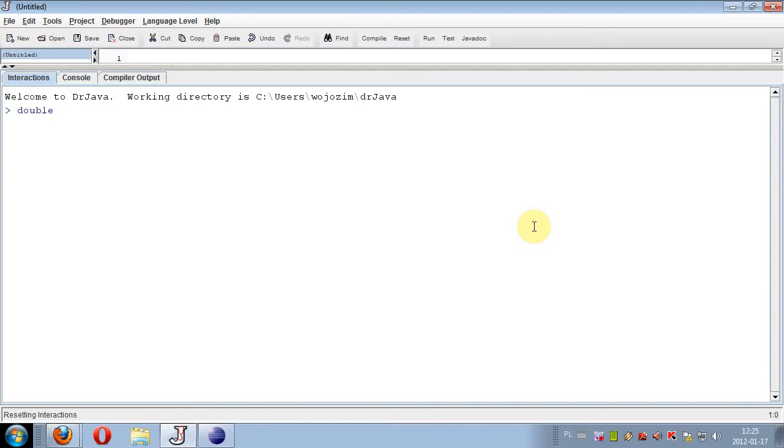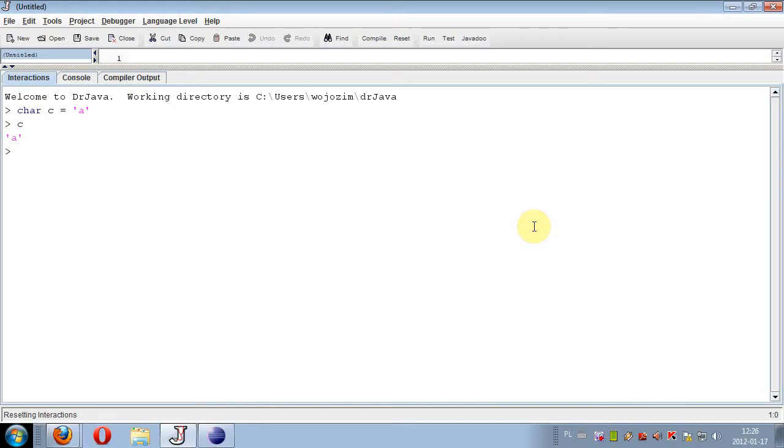But there are also other primitive types. Character type is used to hold one sign, just one sign, for example letter A. This type is very rarely used, sometimes in the arrays of characters, so we will not talk about it more.